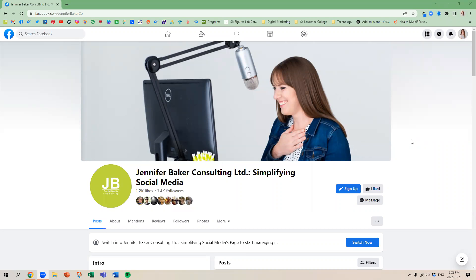Hello, Jennifer Baker from Jennifer Baker Consulting. So has your page converted over to the Facebook new pages experience?